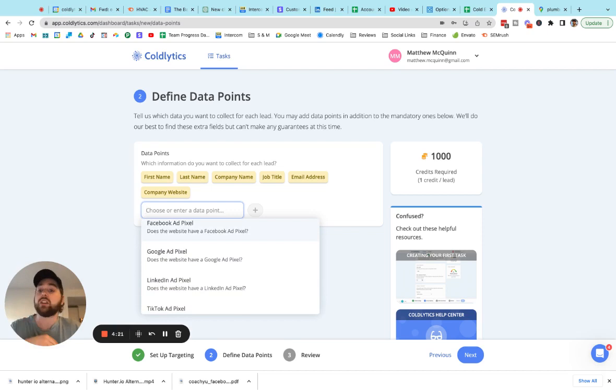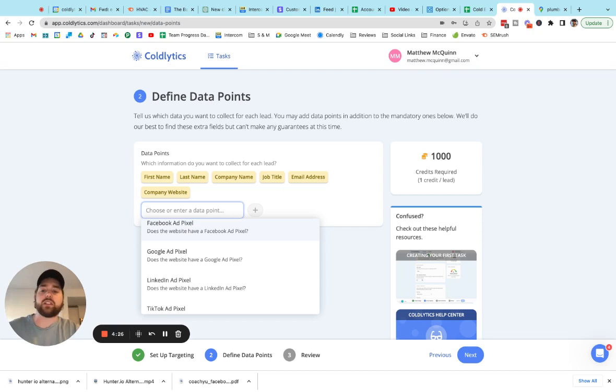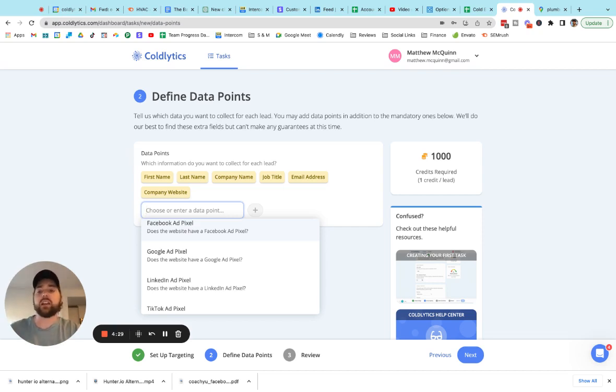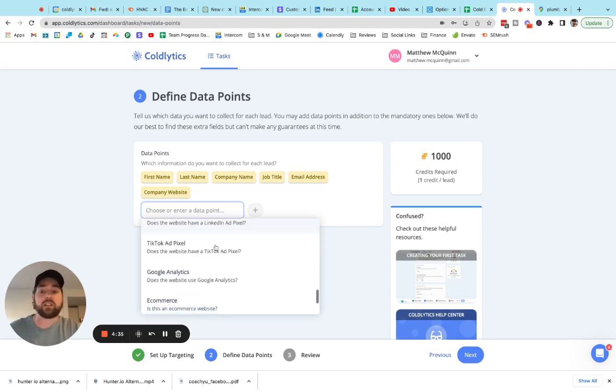We can tell you if they have advertising pixels installed. So if you're selling advertising services, PPC services, then this is for you because you'll be able to tell if these companies in advance are already spending on advertising because otherwise they wouldn't have pixel on their website. Right. So that's a positive sales signal for you guys.